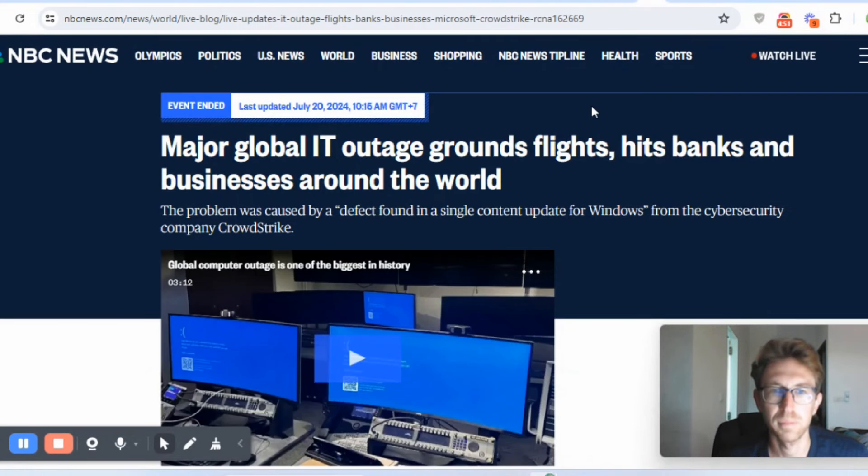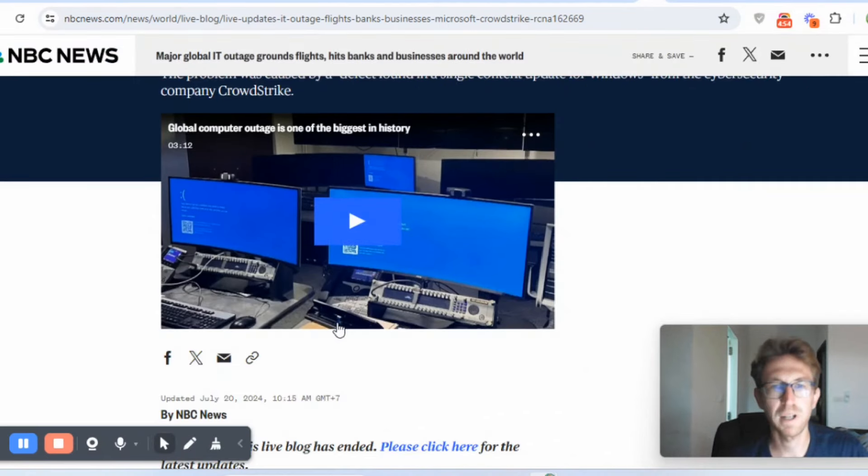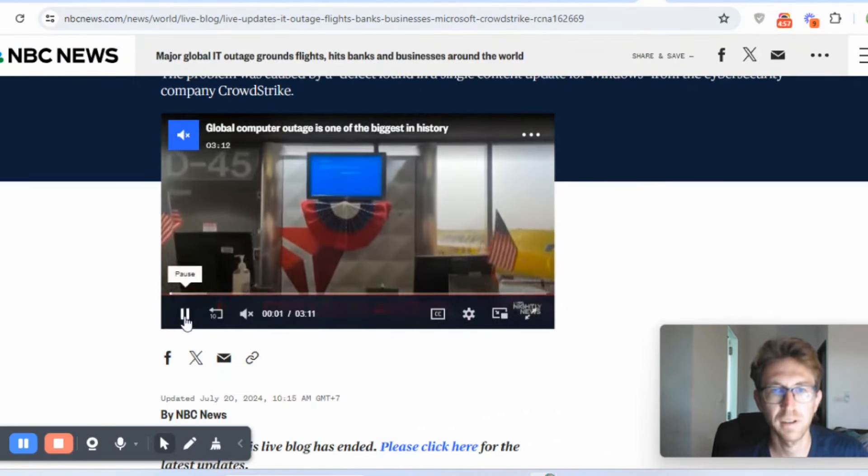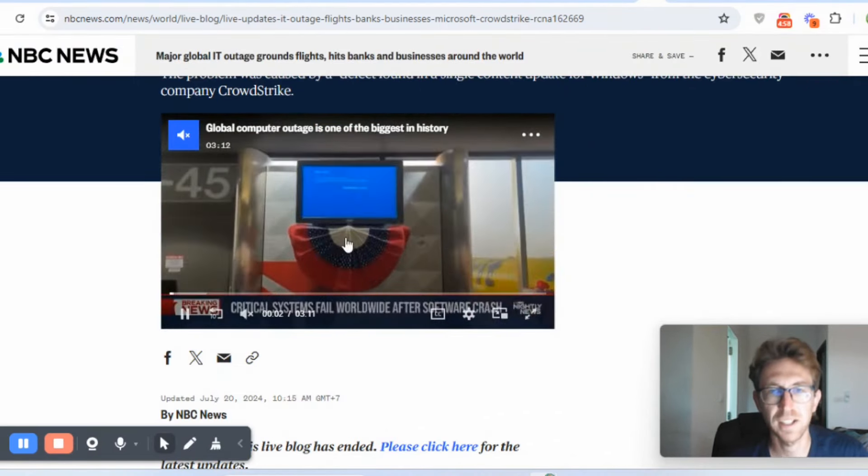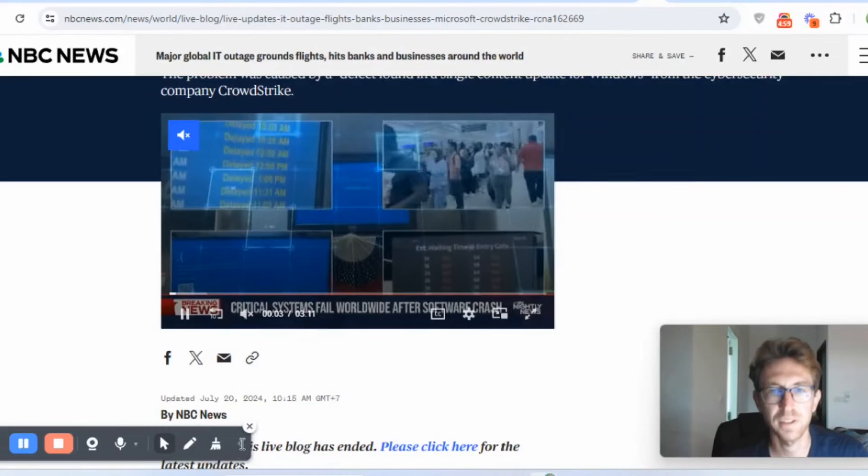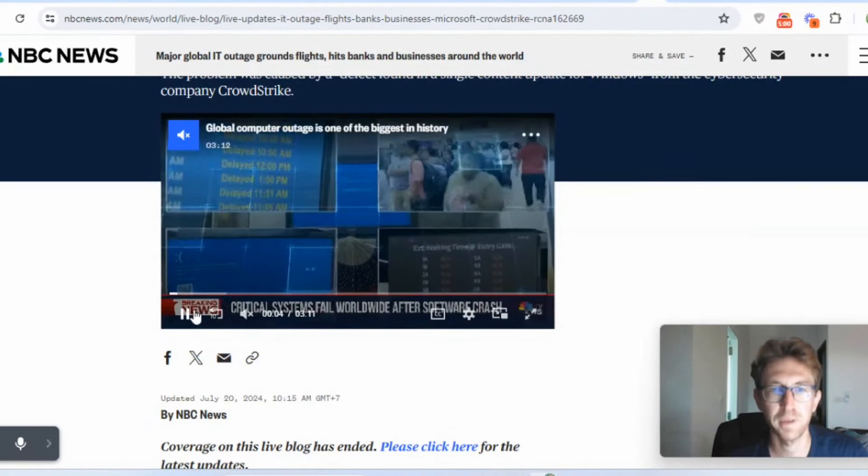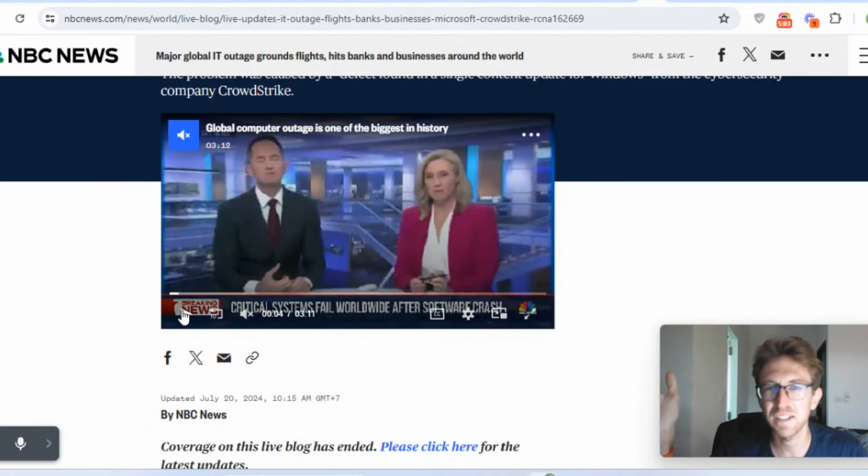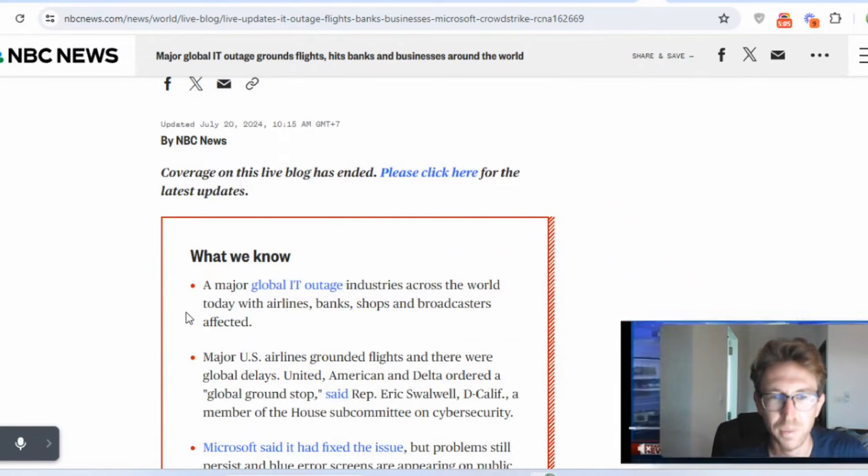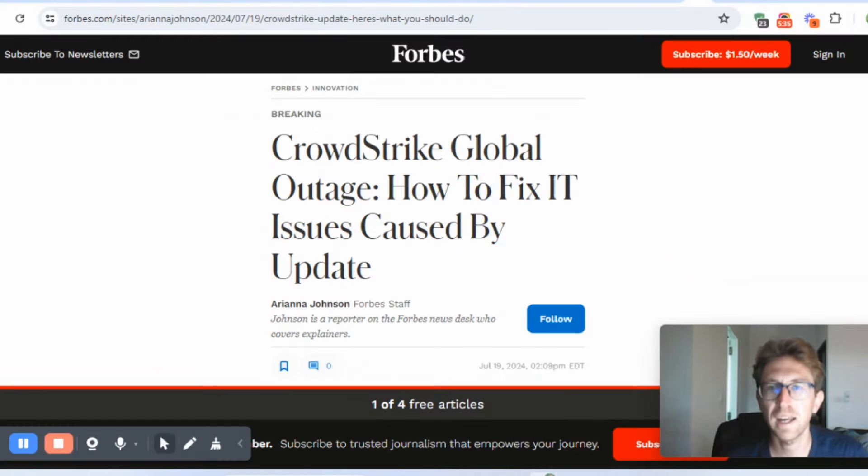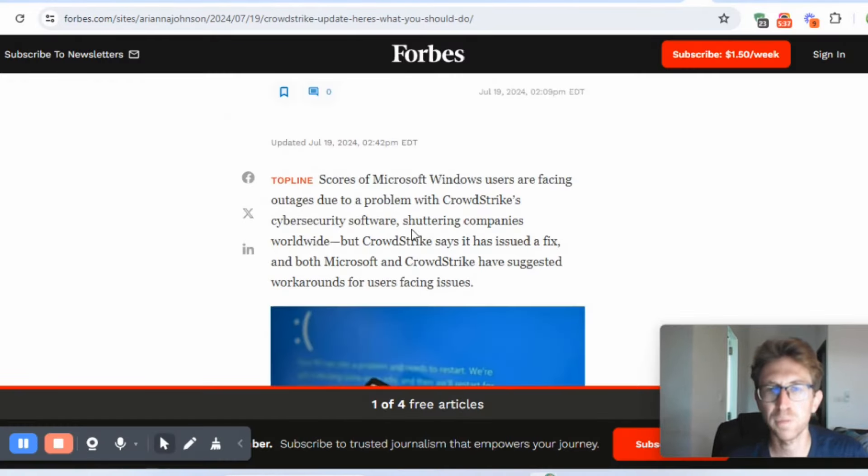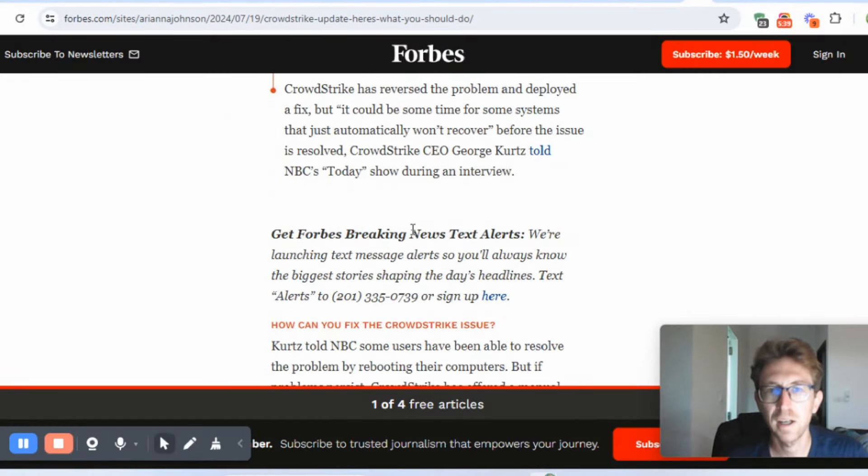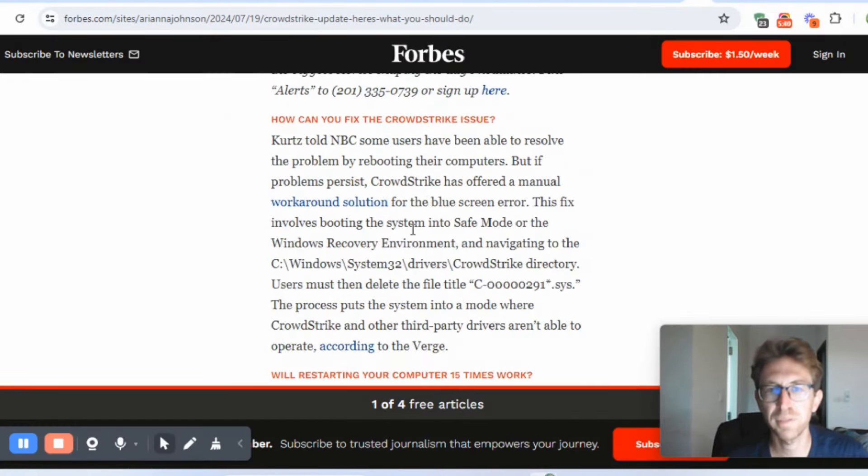Millions and millions of screens worldwide are showing this blue screen of death right here. As you can see, it's just everywhere. I think they even have like a picture of it up at Macy's in Times Square as well. And over here on Forbes, actually, they have a proposed fix for it right here.